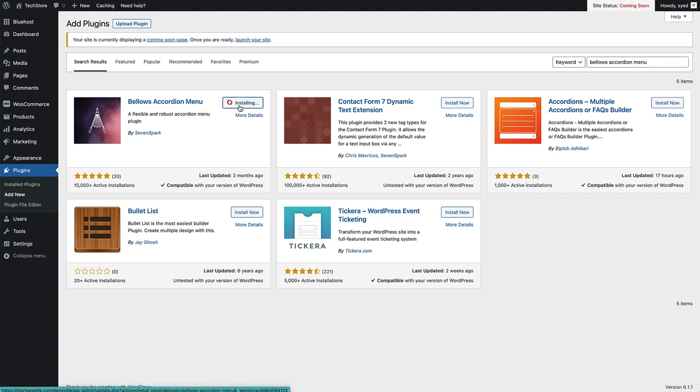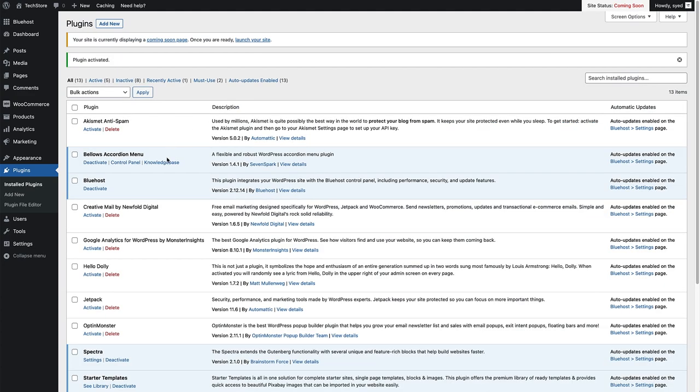That's now installing the plugin. Once that's installed, we can now click the blue Activate button. As we can see, the Bellows Accordion Menu plugin has now been activated on the site.